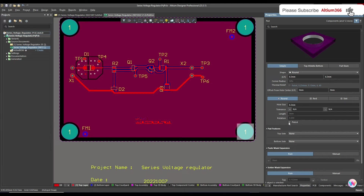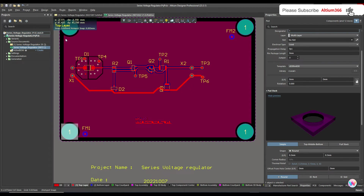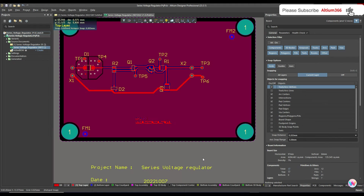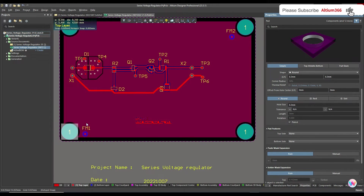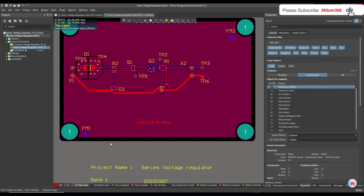Now let me uncheck this and check the plated option for these two tooling holes. I've checked the plated option for this one and the second one as well. Now when I apply this PCB filter query, it should show me these two tooling holes.